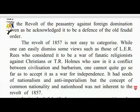The revolt of 1857 was not easy to categorize, while one can easily dismiss some views.